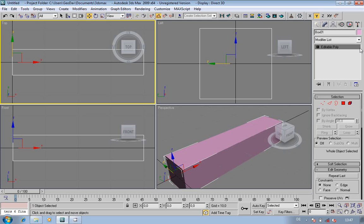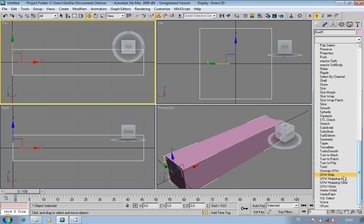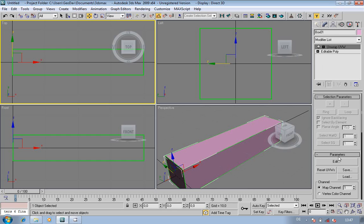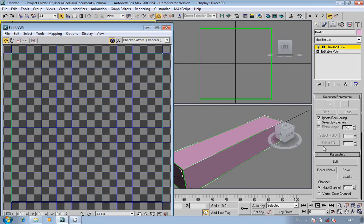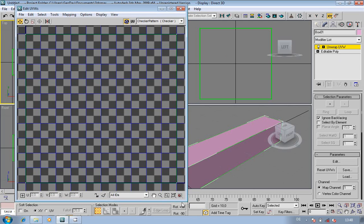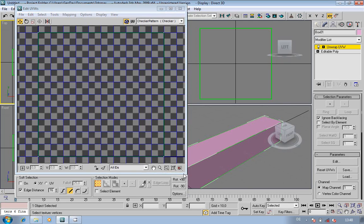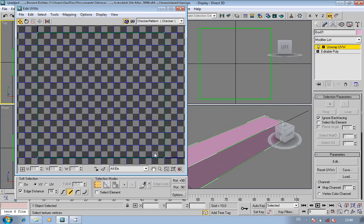I said basic UV mapping. So go down to the Unwrap UVW modifier and click on edit. You get this lovely massive display screen. I normally install a different set of tools because I don't like these ones, but we'll play with it.